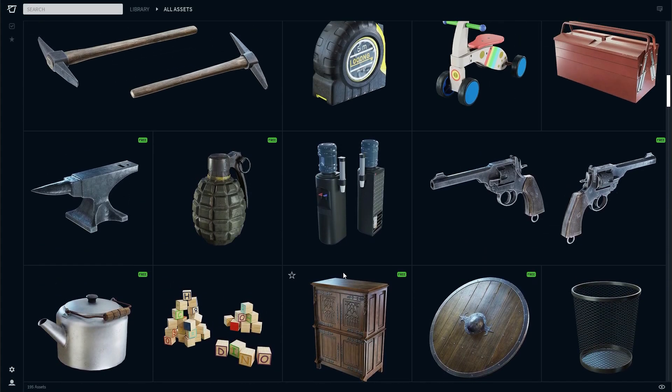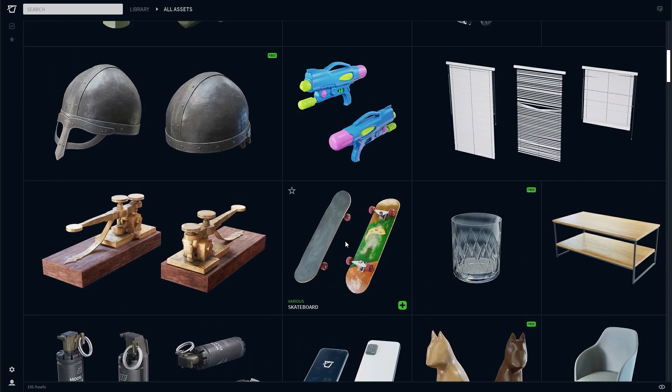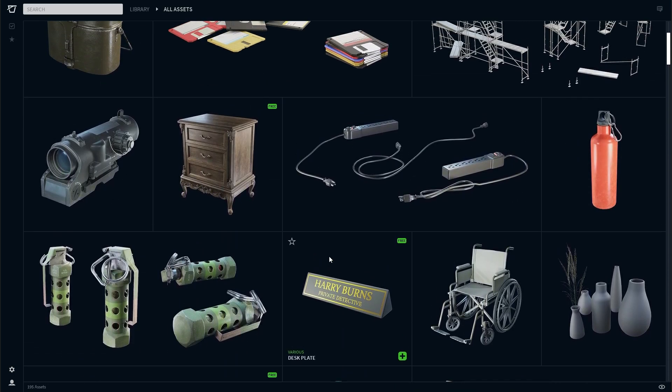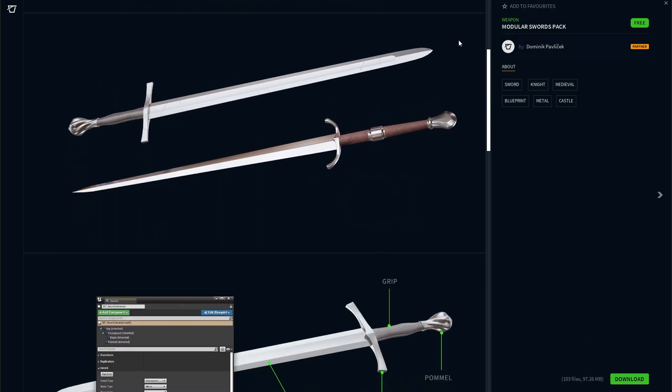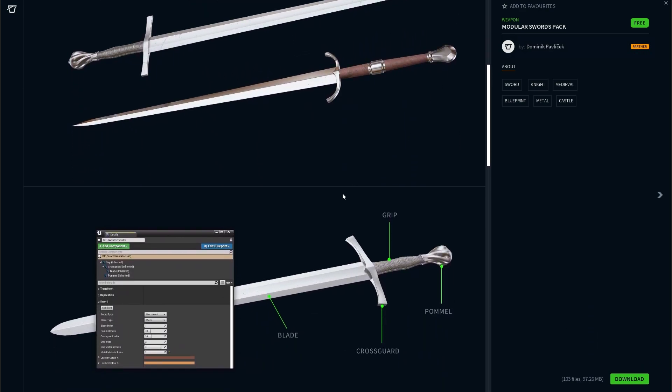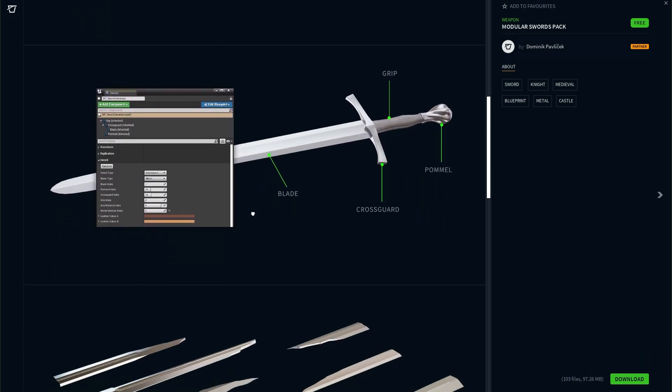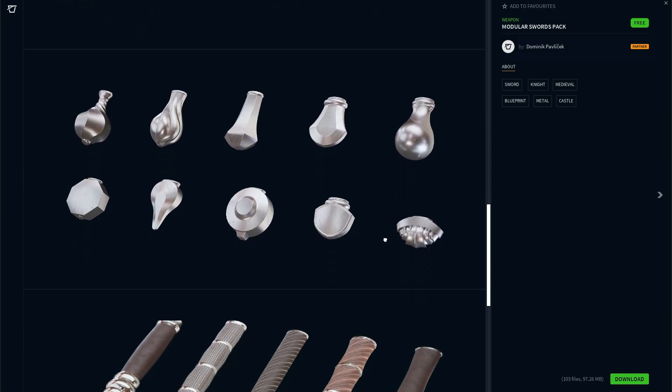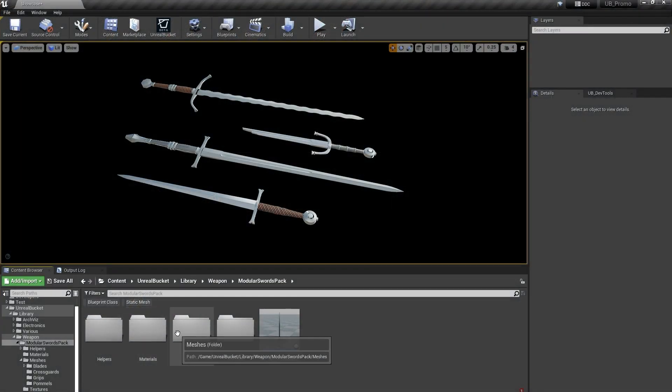All right, our library also isn't slowing down. Make sure to check our newest free assets, like this beautiful modular swords pack by Dominic. So if you're into medieval themed games, you definitely should grab the pack.